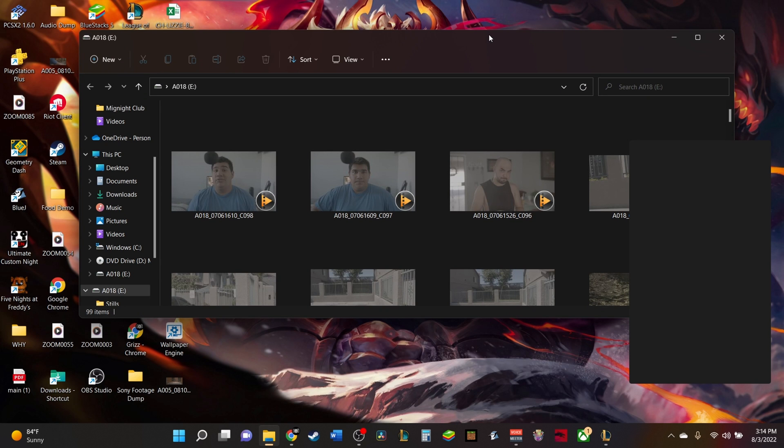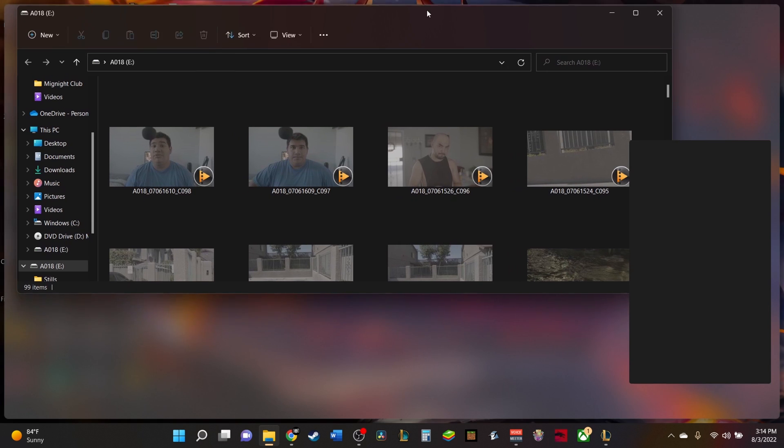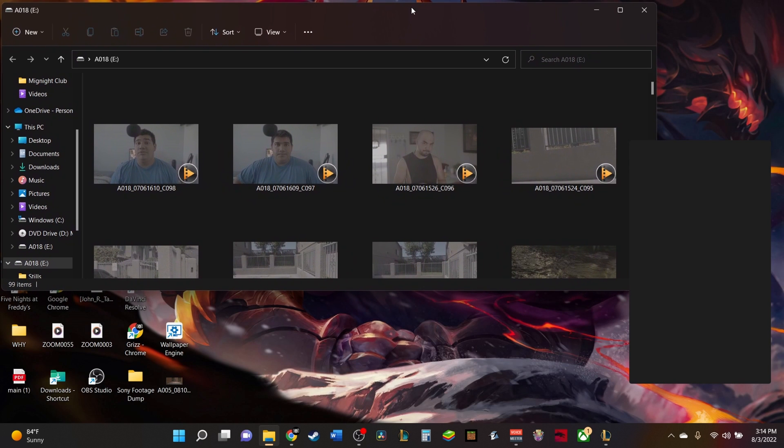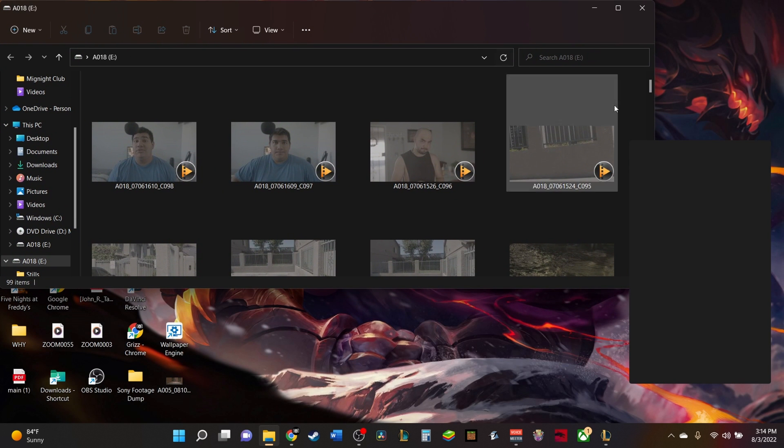Hey guys, what's up? It's Rigo with Grizz Media and today we're going to be doing a tutorial video on how I managed to get the footage that I did for the GyroData sensor.